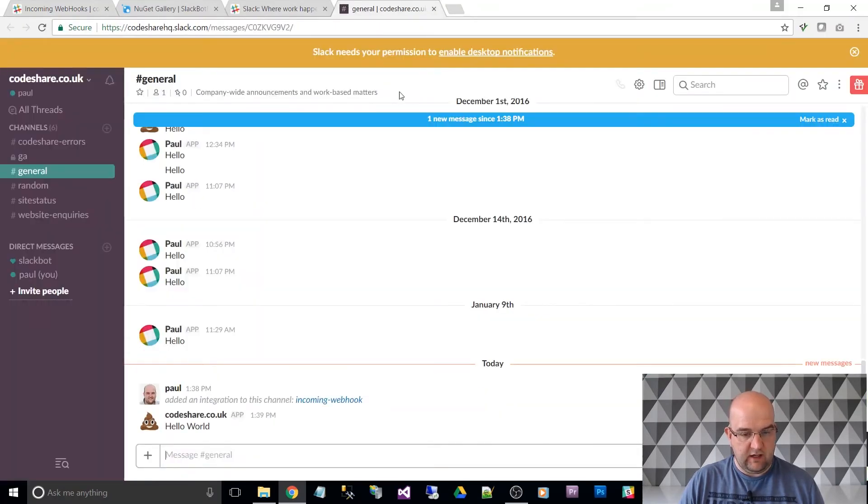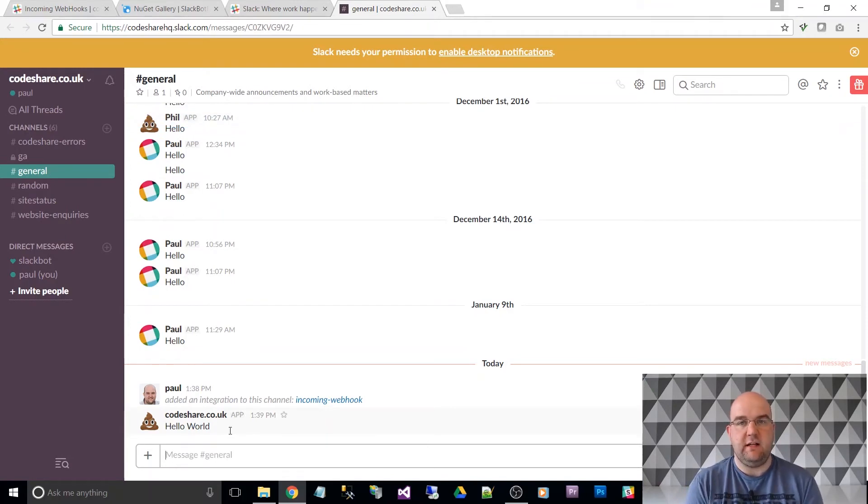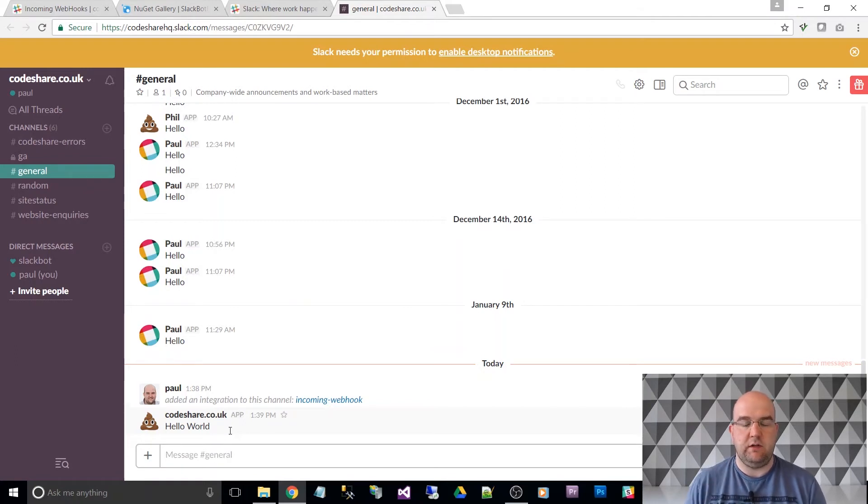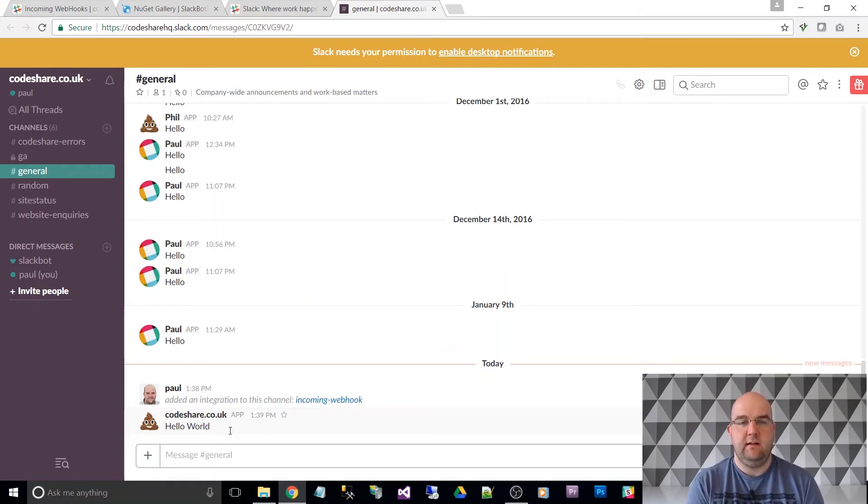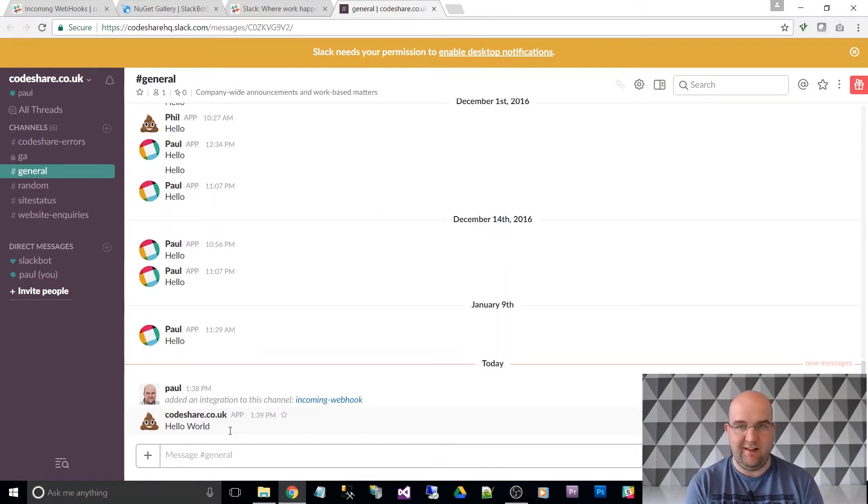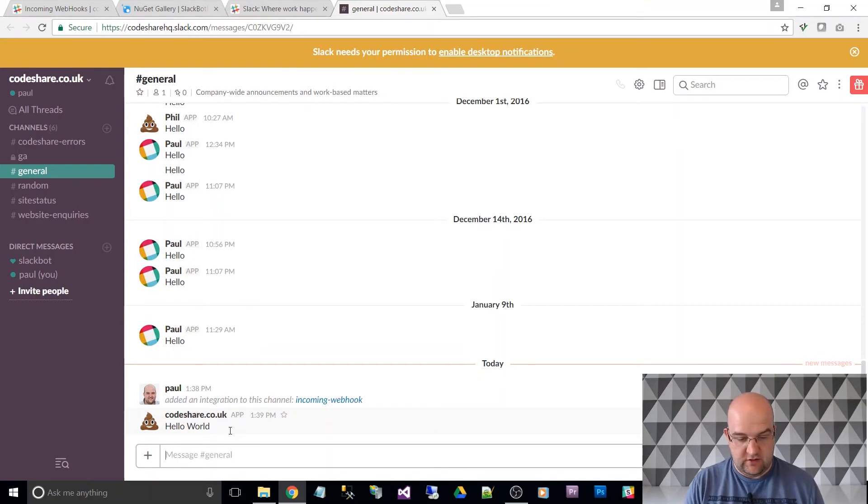So if I go into there, there we can see, on Slack, I got the message. I've got a notification in the bottom right-hand corner, but it was probably hidden by my head. So it was somewhere around here. So yeah, there we go, hello world. So we can change what the icon looks like.